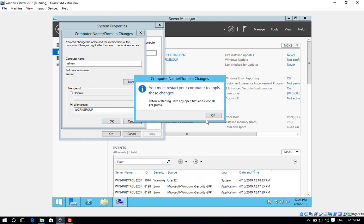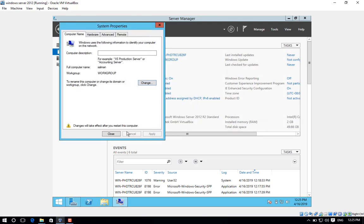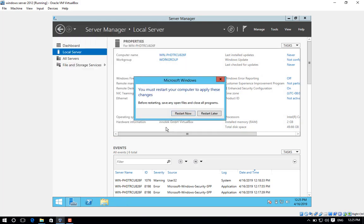Step number six, a dialog box will pop up informing you to restart your machine so that changes take effect. Click OK and then click on close. Step number seven, click on restart now.